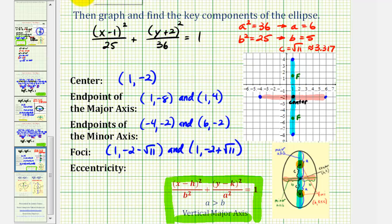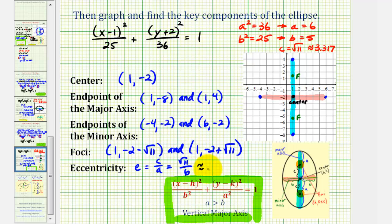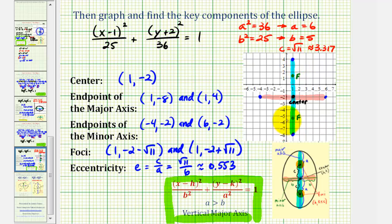Finally, we're asked to find the eccentricity of the ellipse, where eccentricity equals c divided by a. We know c equals the square root of 11 and a equals 6, so the eccentricity is √11 divided by 6, which is approximately 0.553. This tells us how circular or elongated the ellipse is — the closer the value is to 0 the more circular, and the closer to 1 the more elongated. Let's finish by graphing the ellipse, which passes through the endpoints of the major and minor axes.